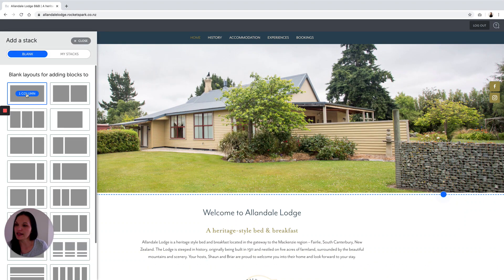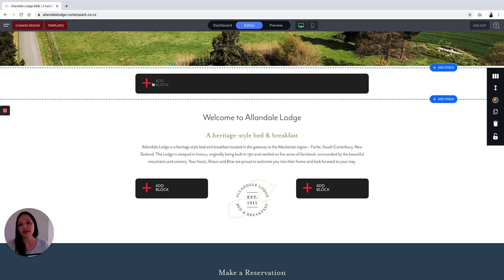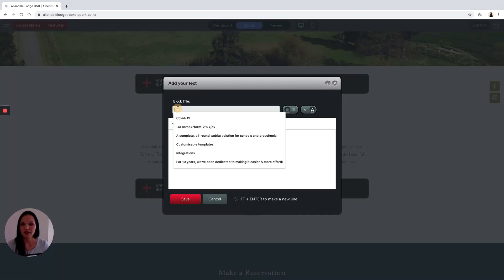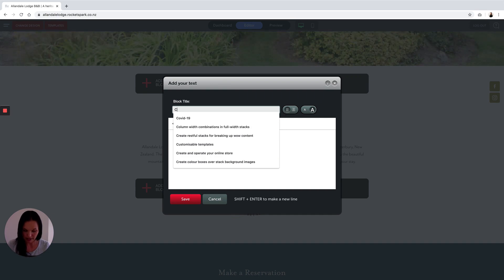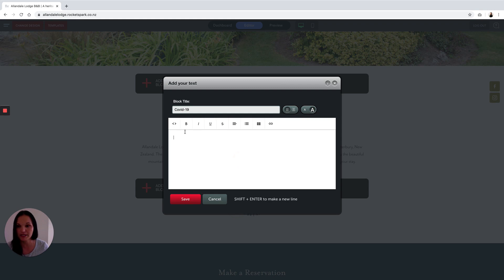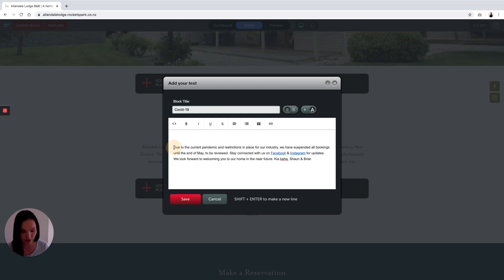I'm then going to add a one column and I'm going to add a text block. Give your text block a title — in this case COVID-19 or something similar — and then you're going to add your content, which I've already done.